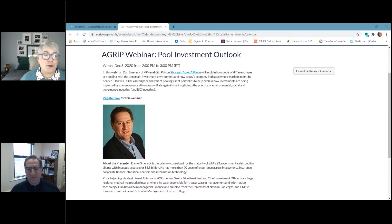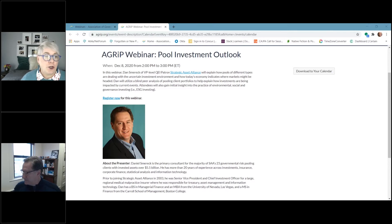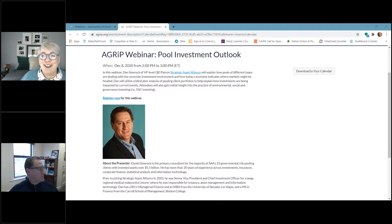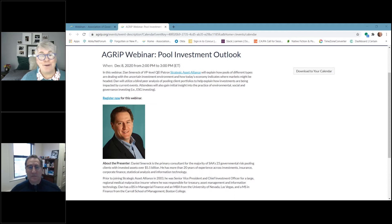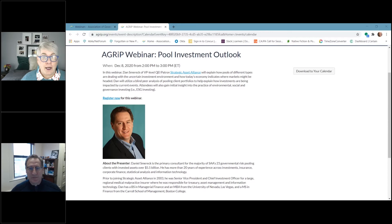Before we kick things off, a few housekeeping and logistics details. You can adjust the webinar volume on your computer to a comfortable level. If you're listening by phone and doing the presentation online, we suggest turning off nearby wireless devices to help your individual internet connection. If you have sound issues, try switching between phone and computer sound using the GoToMeeting controls. All attendees are automatically on mute, so if you have a question, type it in the question portion of the control panel. We'll answer questions as we go or hold them until the end.